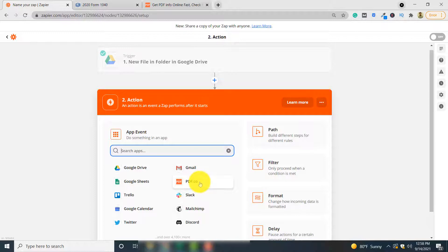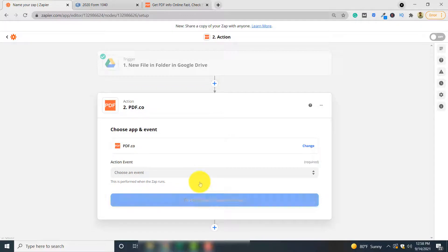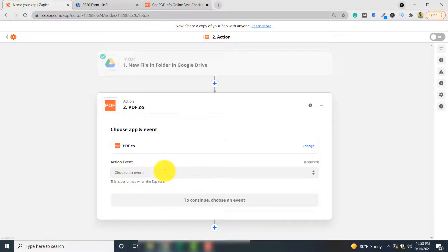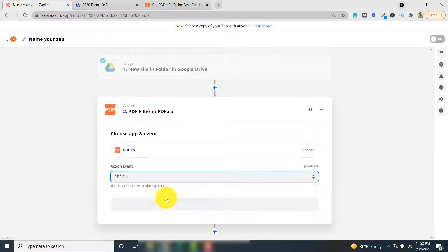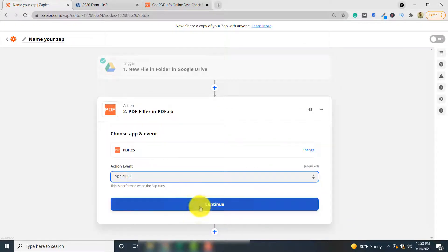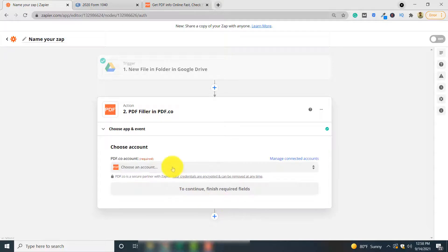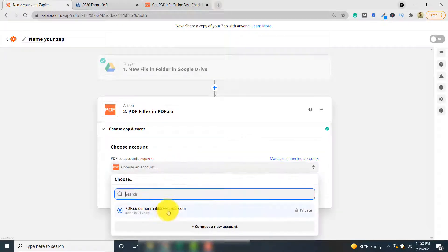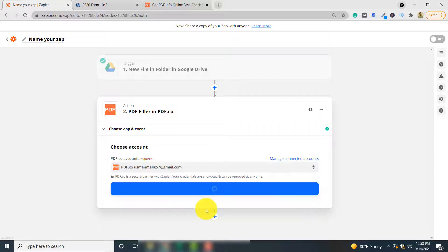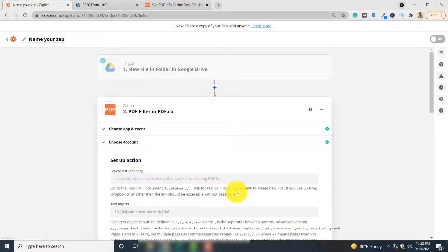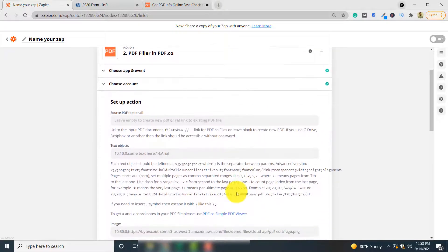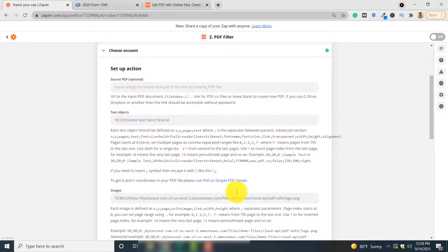We will be using the PDF.co application to fill our form automatically. Select PDF.co, and for the event select 'PDF Filler'. Click Continue, then select your PDF.co account and click Continue.